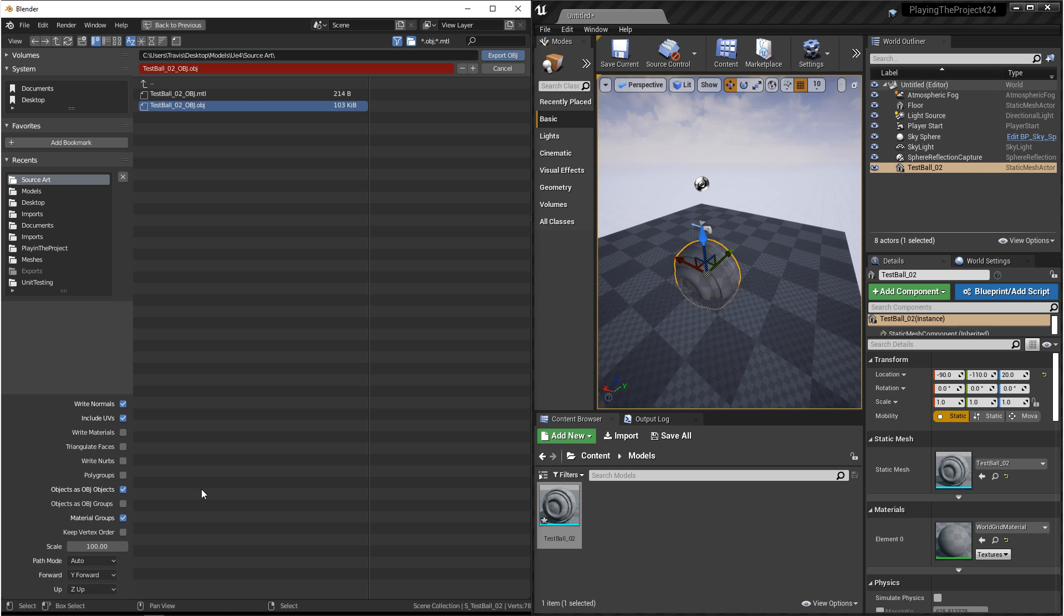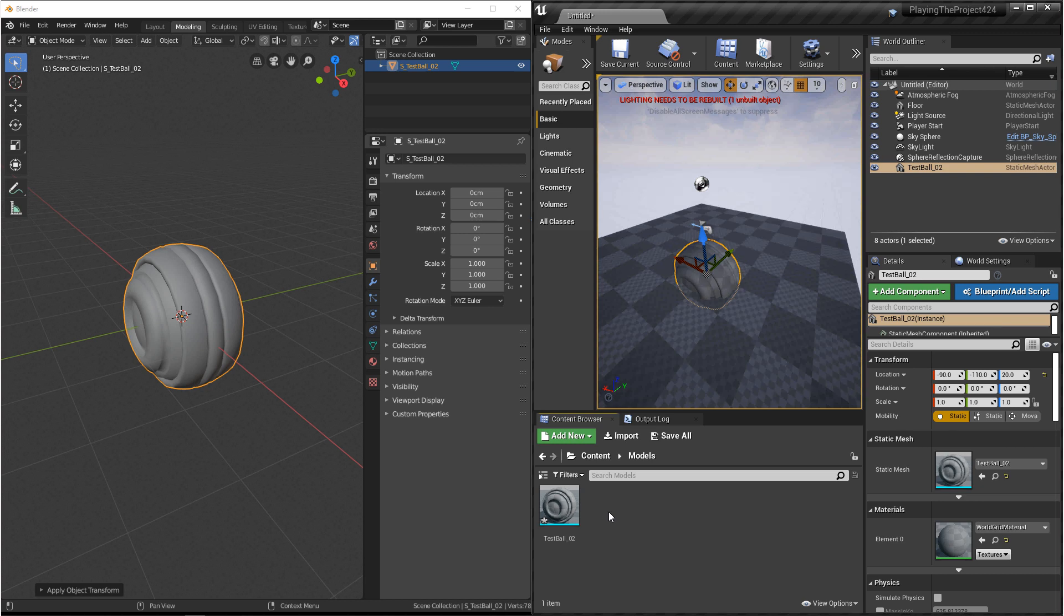And then the scale, we actually want to set the scale to 100. OBJ is built to export at a scale of 1, which comes out to be 1 centimeter. And for consistency between Blender and Unreal, we want to set this to 100, and that'll give us meters. And then in this case, we want to change the forward axis to Y forward and up to Z up. And then we're ready to export.